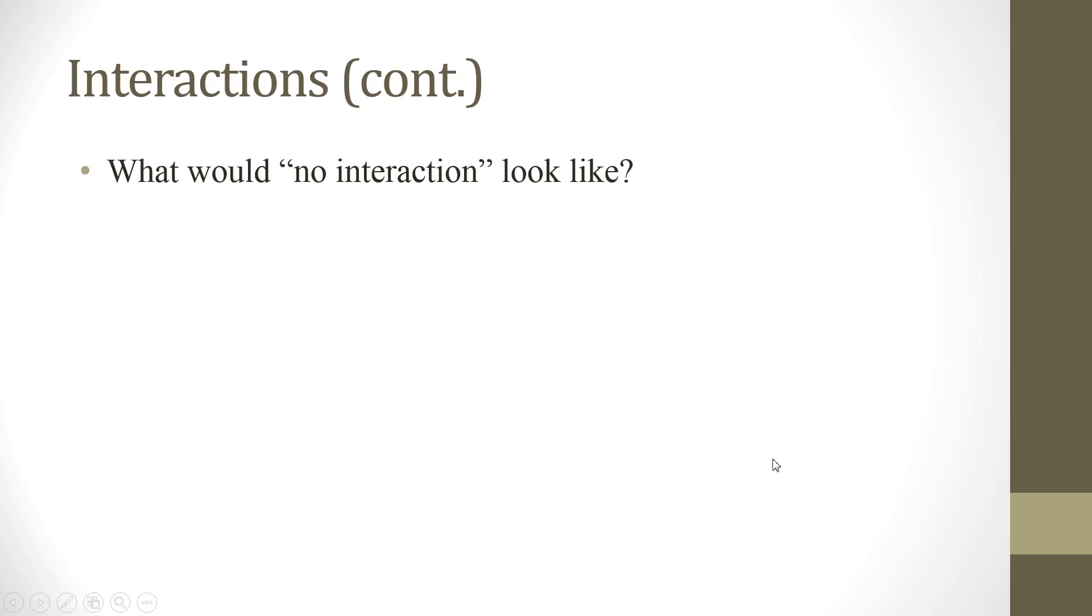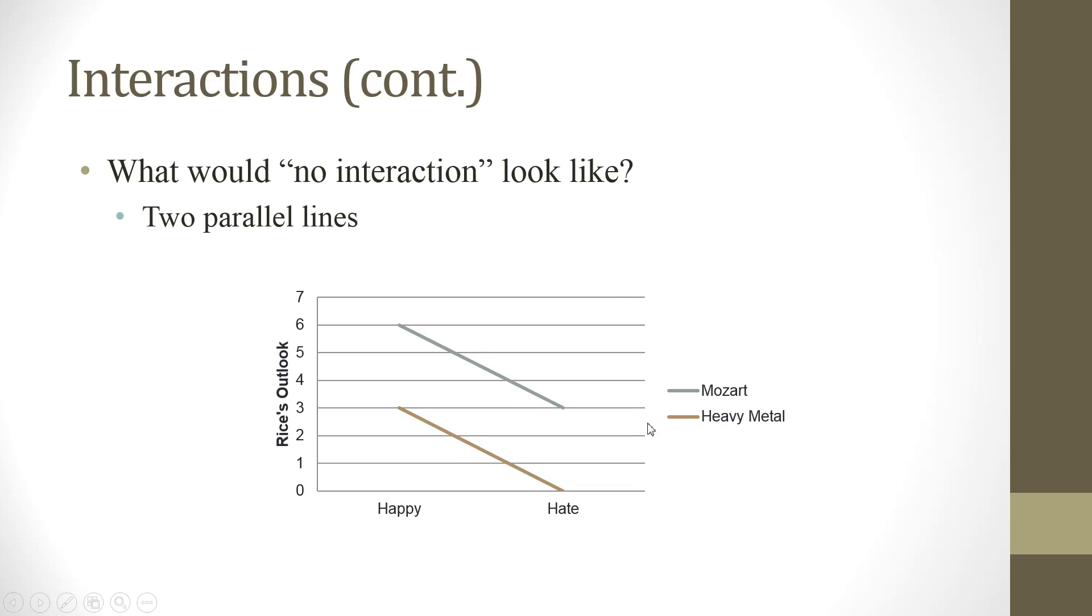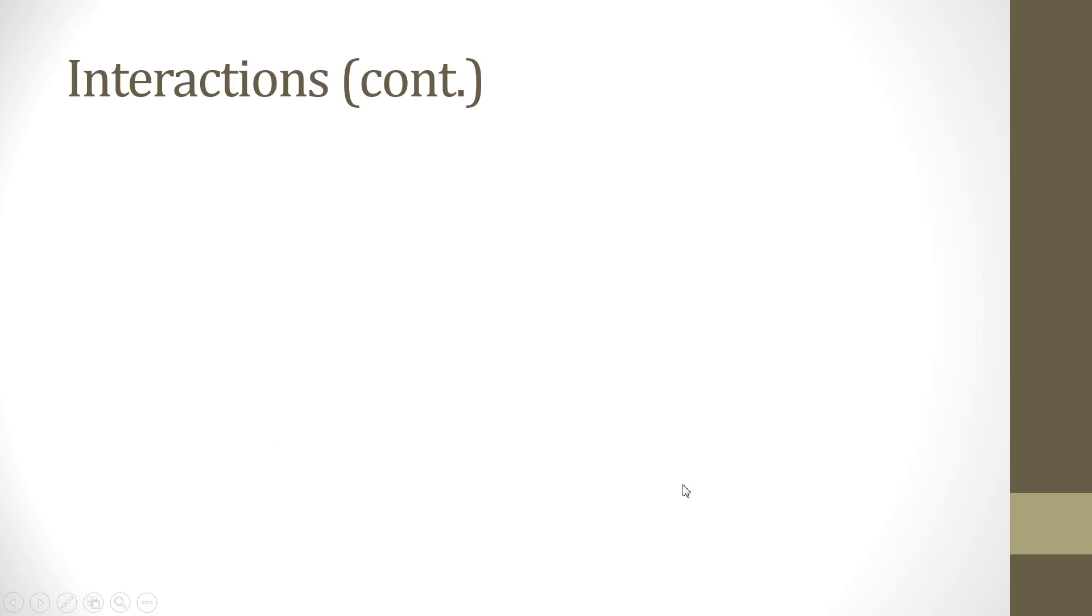Now, what would no interaction look like? It would be two parallel lines like this. That means the effects of one happy doesn't depend on the other. So, if it is Mozart, happy thought is six. Hate thought will drop to three. Now, for heavy metal, that would be happy thought is three and hate thought will be zero. That's really ugly. So, if it's a parallel line, then it will be no interaction. Only, in this case, there might be a main effect. It seems that Mozart's music's effects are much better than heavy metal.